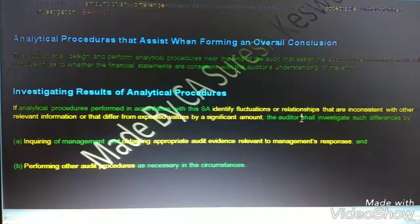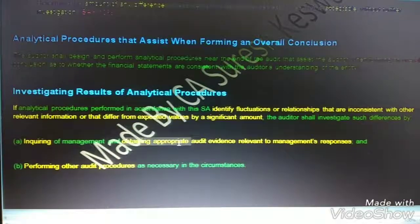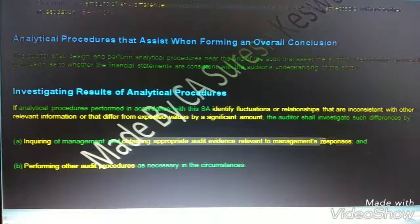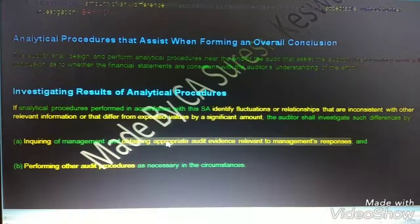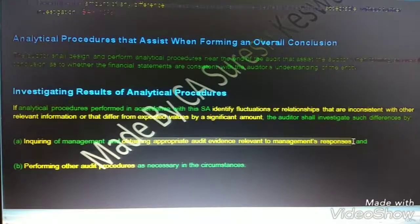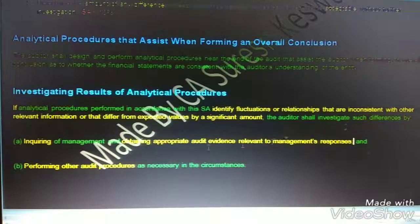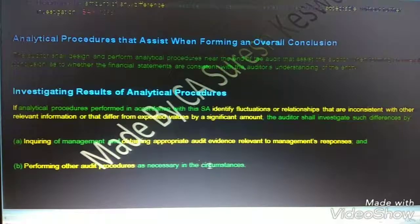We investigate by first inquiring of management — asking why there is such a difference — and then obtaining audit evidence relevant to management's responses. We also need to perform other audit procedures as necessary in the circumstances.